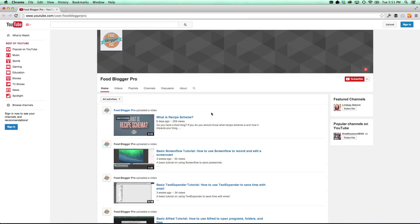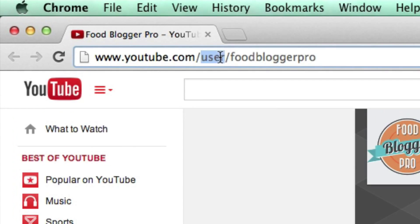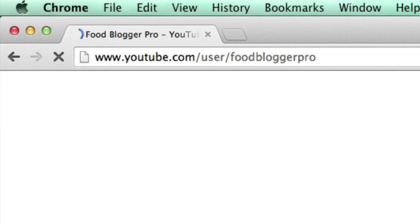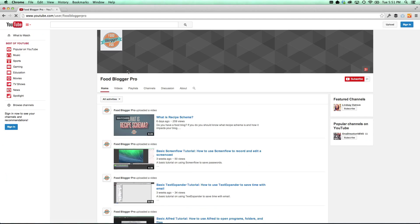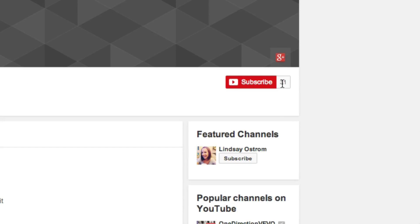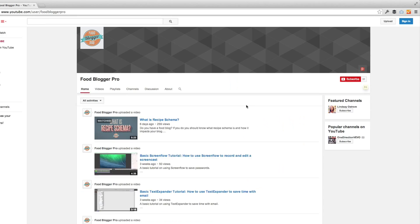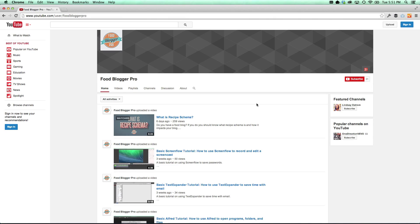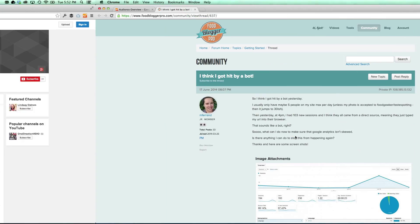Hey there, fellow food bloggers. We would love it if you subscribe to the Food Blogger Pro YouTube channel. You can just go to youtube.com/FoodBloggerPro. We are at 31 people and we thank every single one of you for subscribing to the channel. Just wanted to do a real quick plug there, but let's go ahead and jump into the question now.